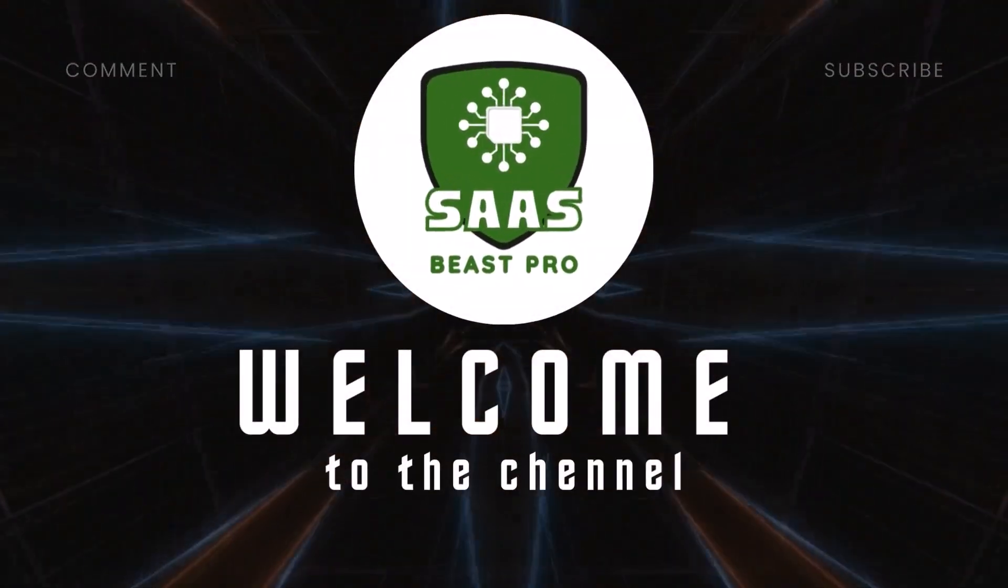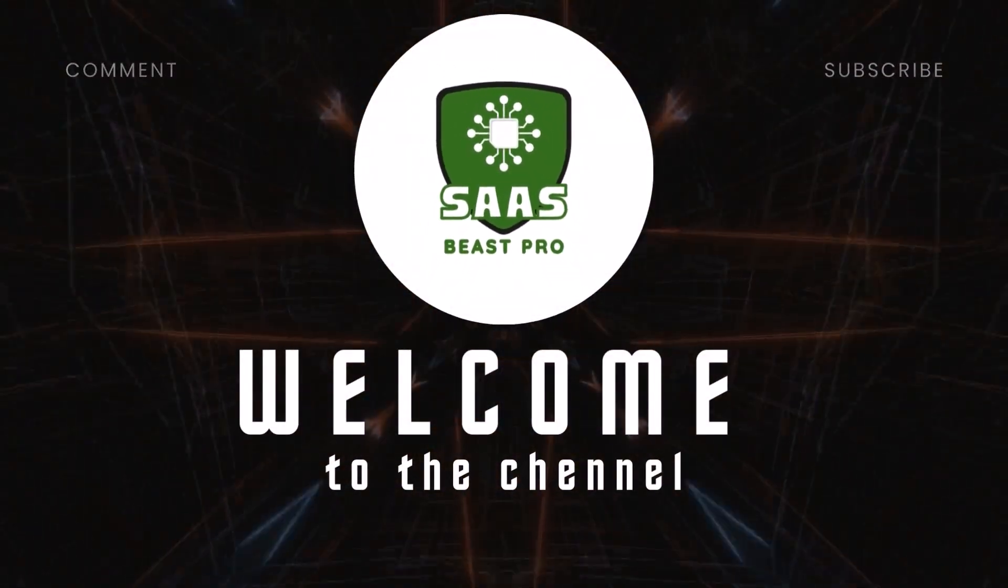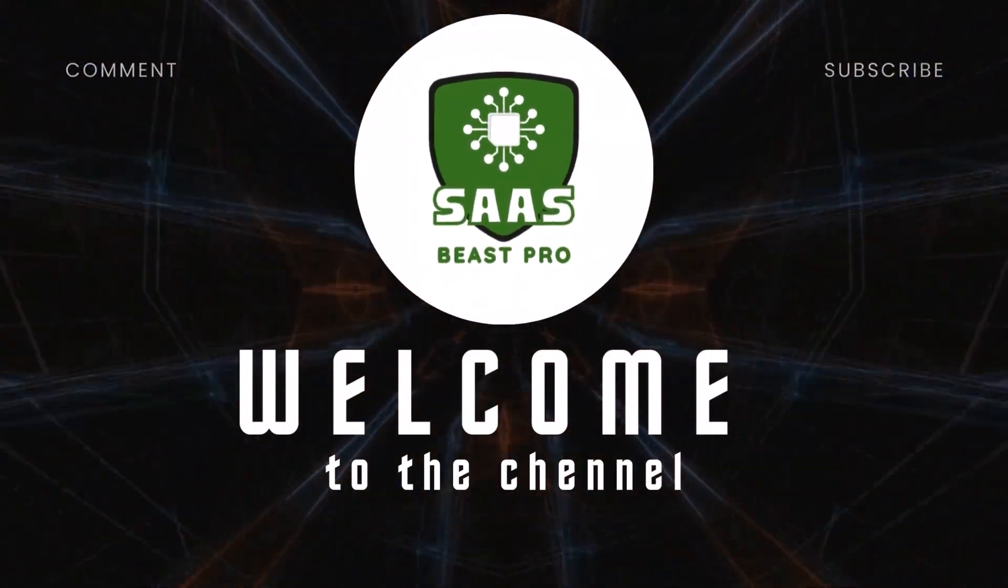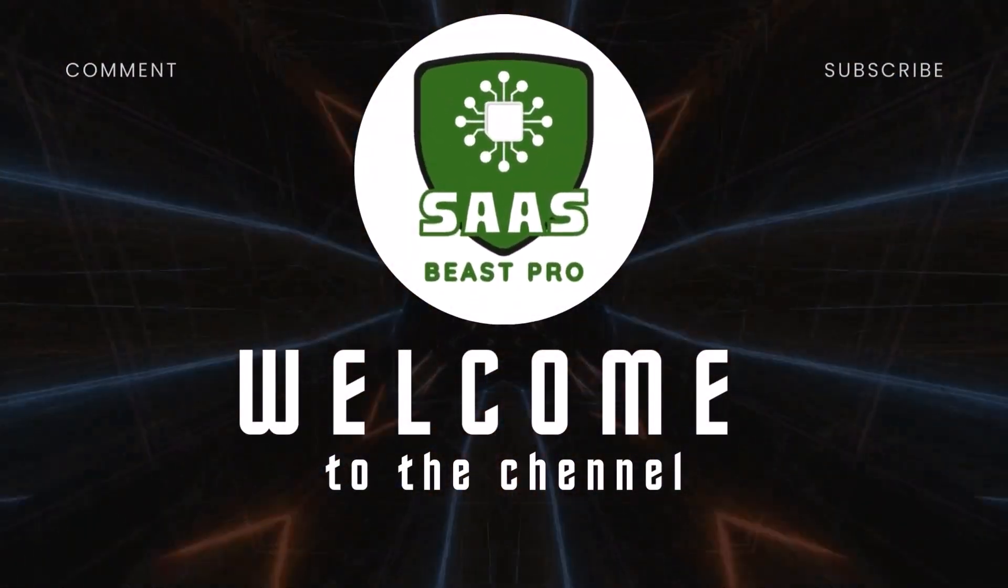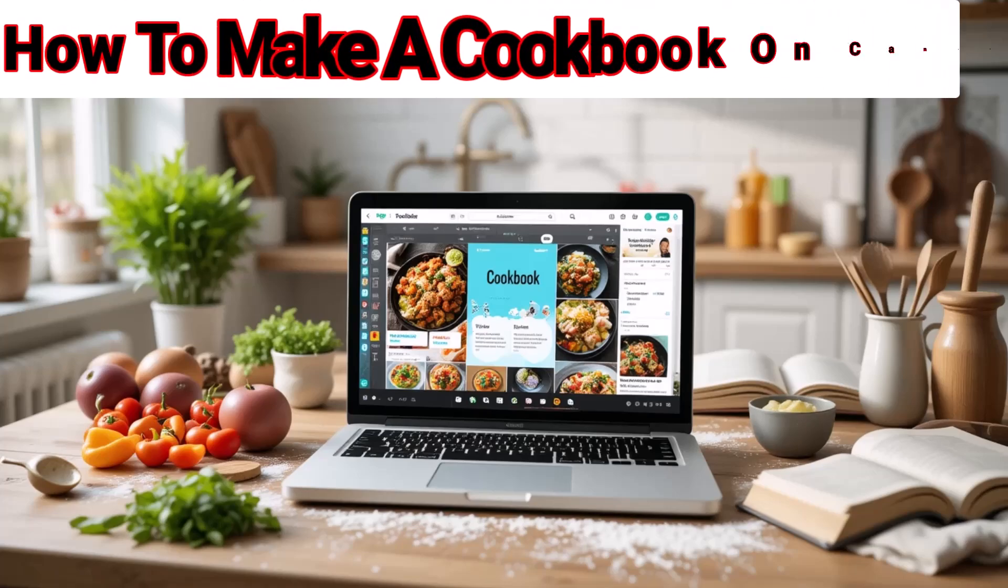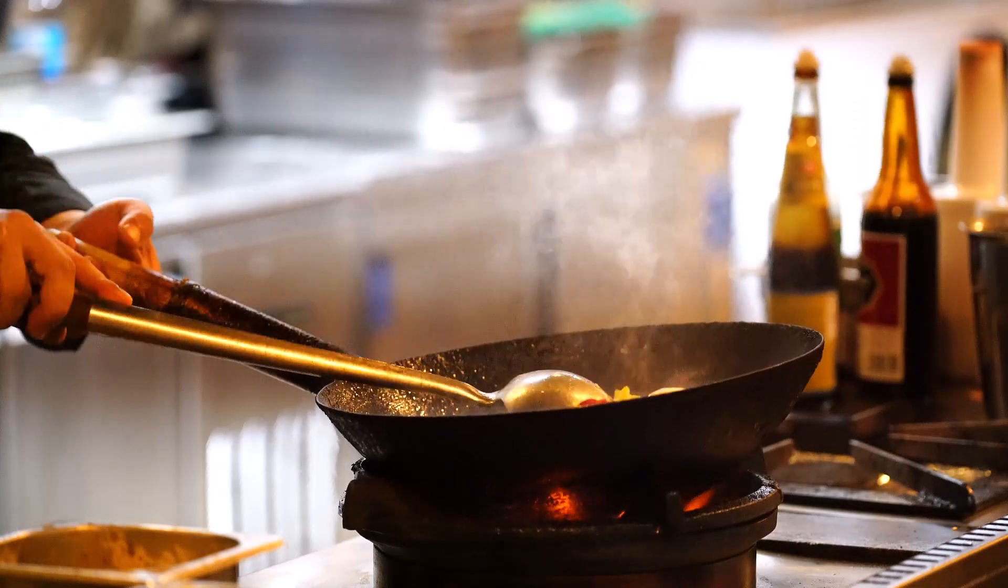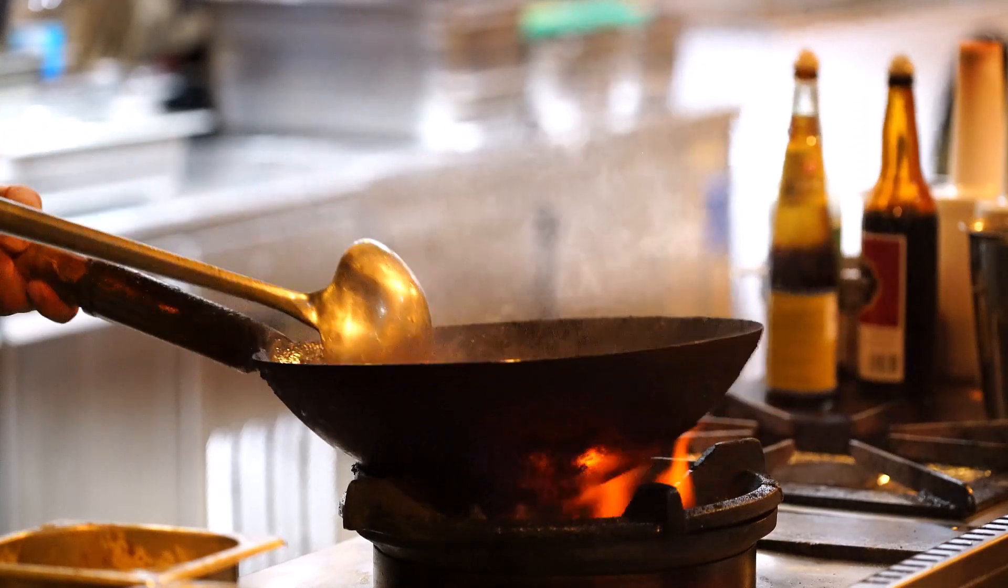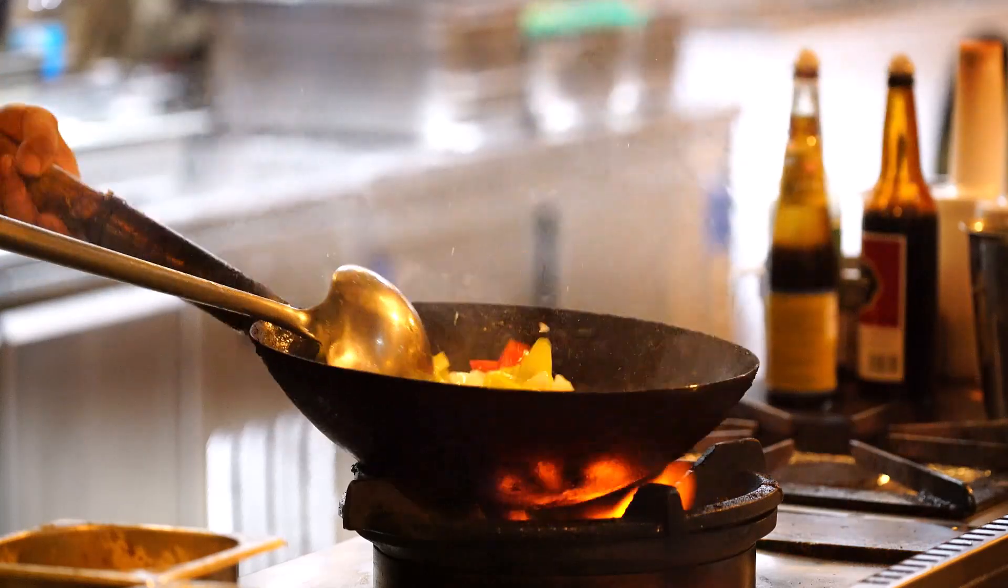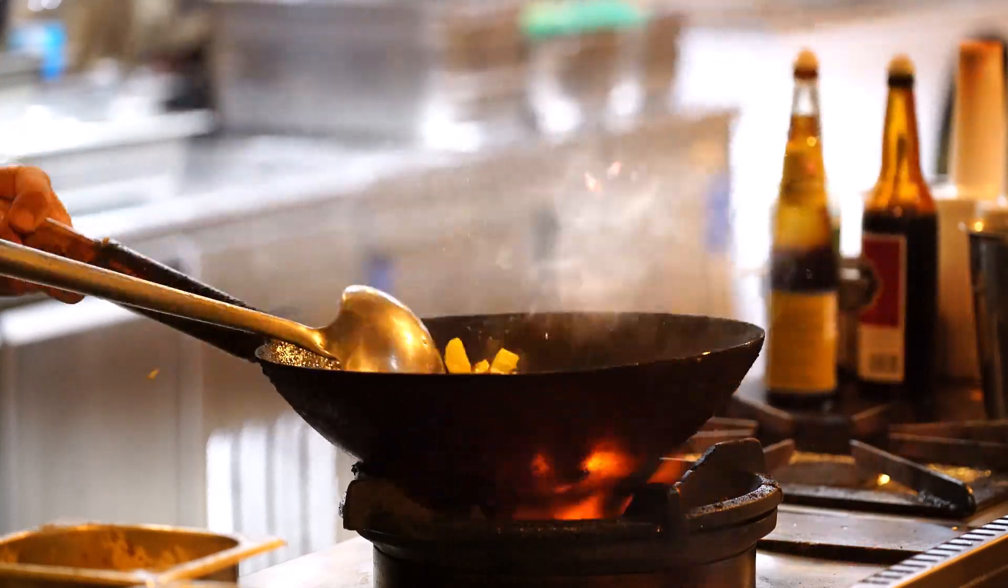Hey everyone, welcome back to Sauce Beast Pro. In today's video, I'll show you how to make a cookbook on Canva. It's quick, easy, and perfect for organizing your favorite recipes in a beautiful design.